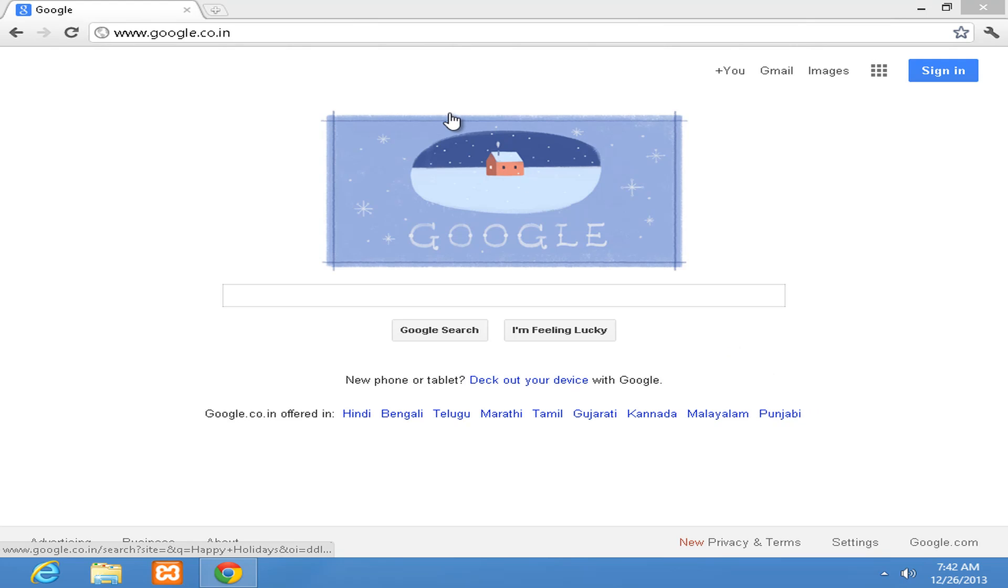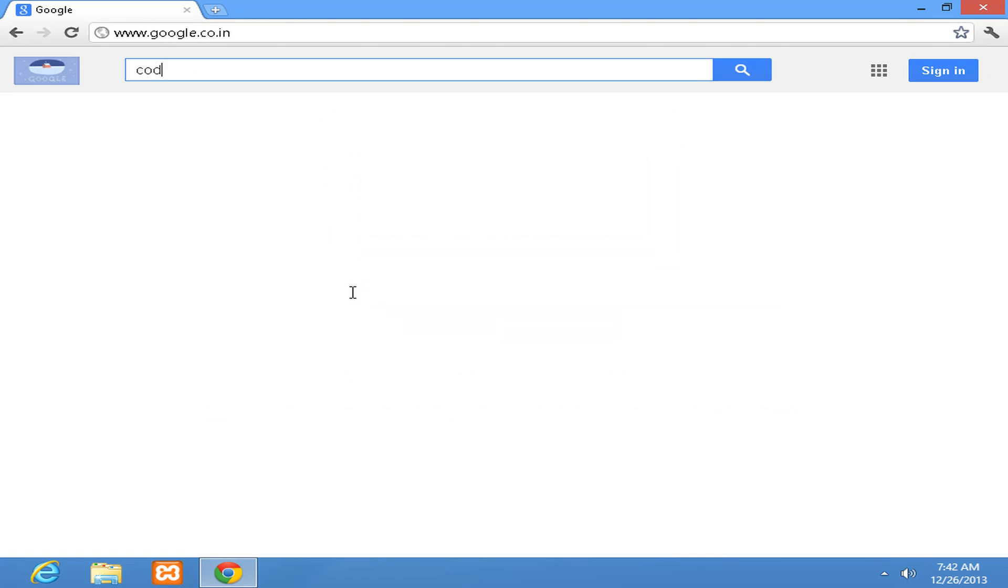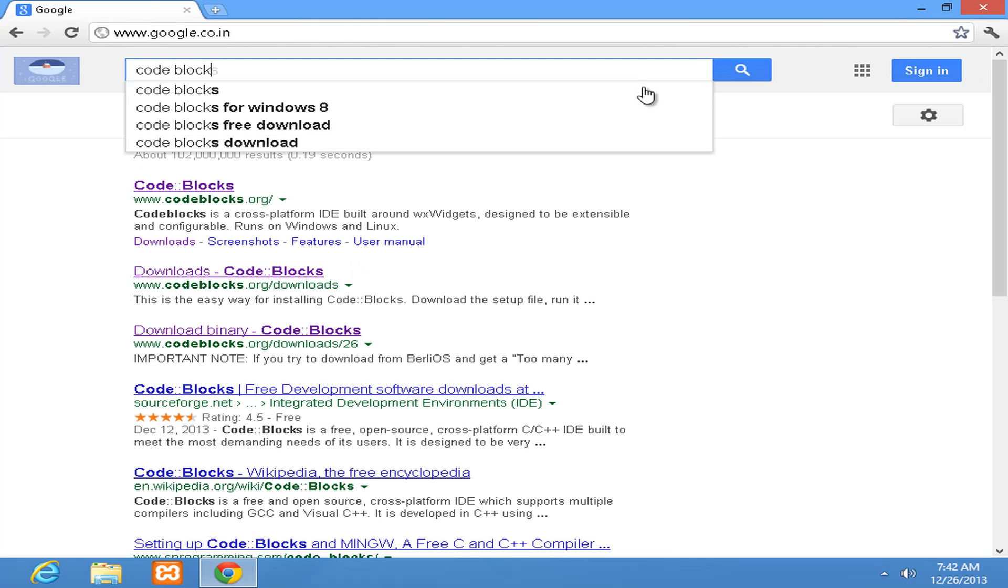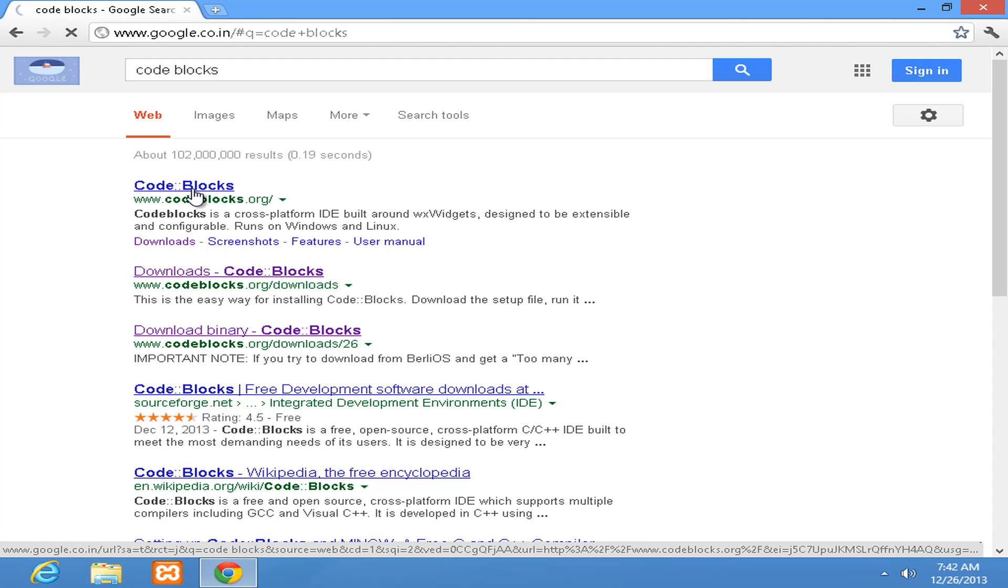I want you guys to open up your browser and go to google.com and then as a search term enter Code::Blocks and hit enter. Click on the first link and that's going to take you to the Code::Blocks website.